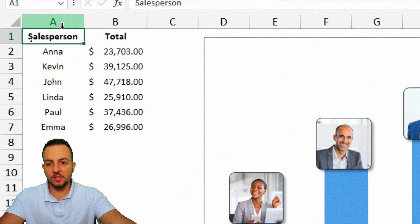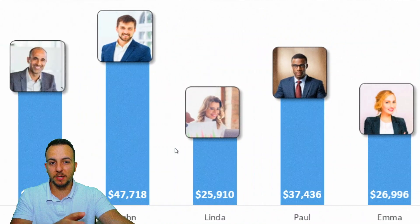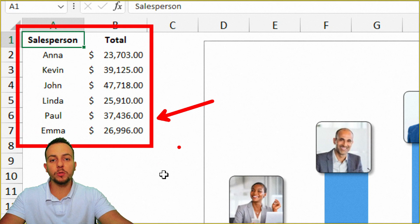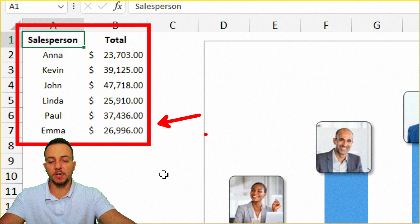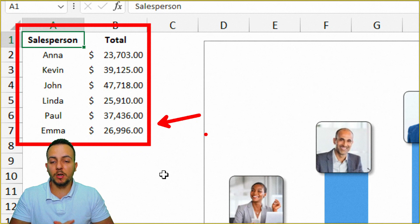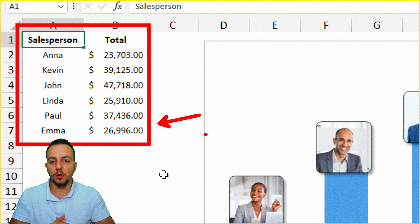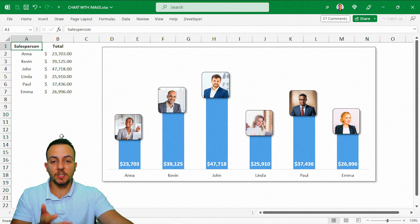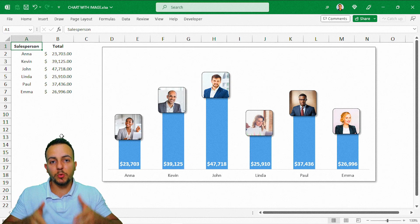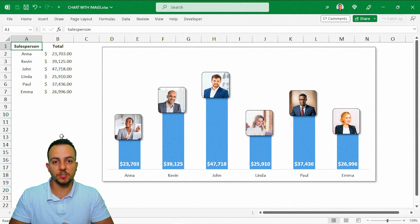You basically need two things: first, a simple data set or table, and second, images to insert into each one of the columns. You don't need to use the same data set I'm using. Here I compare each salesperson to see who sold the most, but you can compare products in stock, or projects that gave you the most profit. You can input images into each column of a column chart.